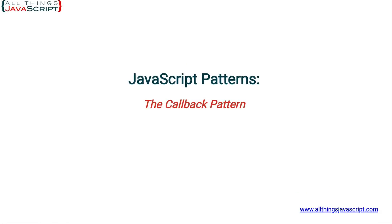Welcome to another tutorial from All Things JavaScript where we help bridge the gap between novice and expert. To be notified about new tutorials, make sure to click the bell button and subscribe. Also, check out the discount links to all my courses that I've included in the description of this tutorial.